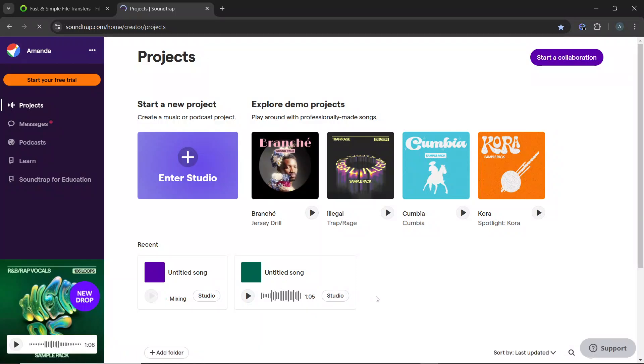Hello! In this tutorial I'll show you how to isolate vocals on Soundtrap.